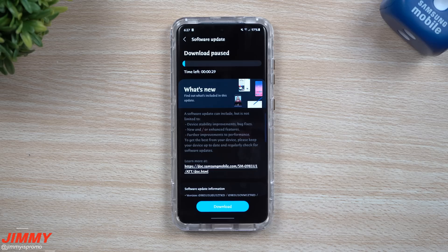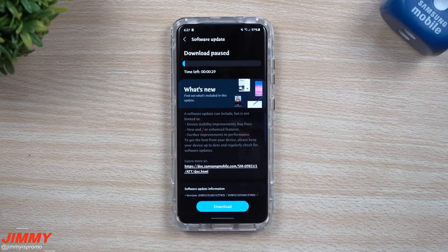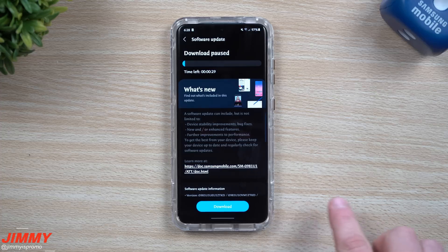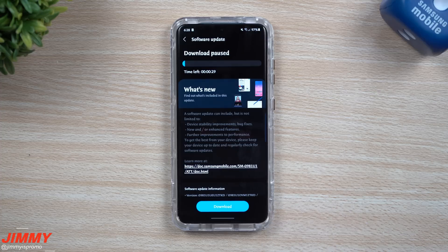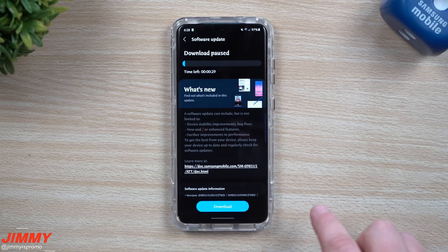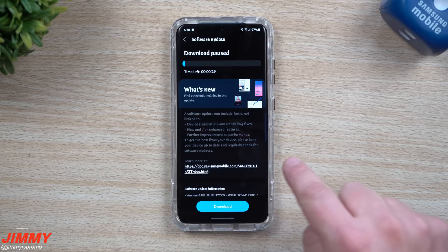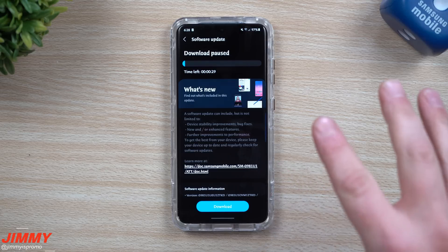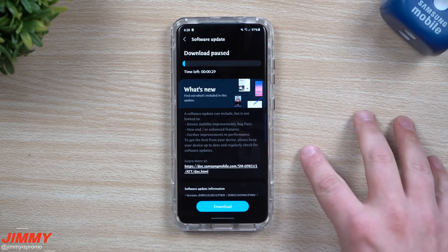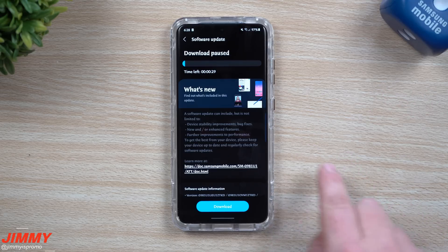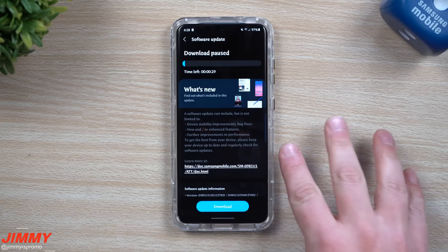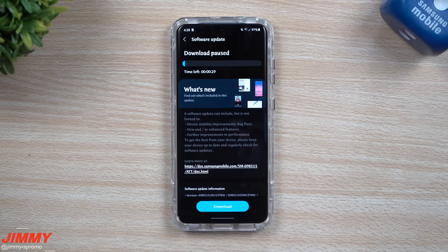Hey everybody, welcome back to Jimmy's Promo. Today is November 18th and Samsung is pushing out another update to the Galaxy S20 series running on the Samsung One UI 3.0 Beta program. What's significant about this update is that this is the fifth update and we just got done updating this phone four days ago.